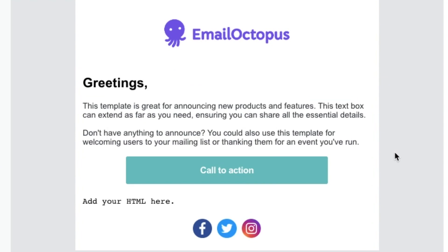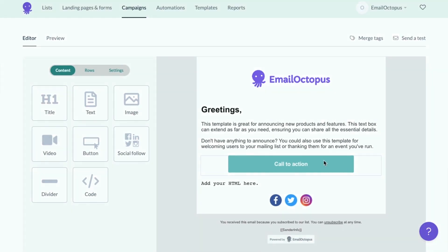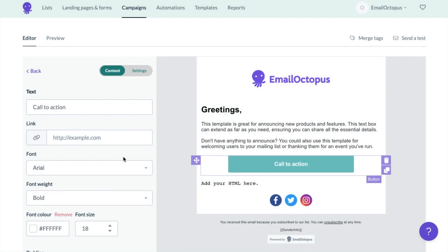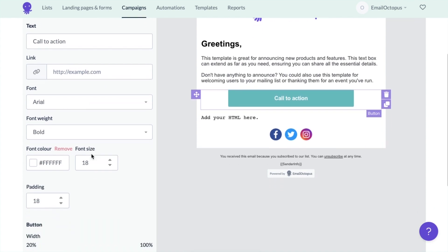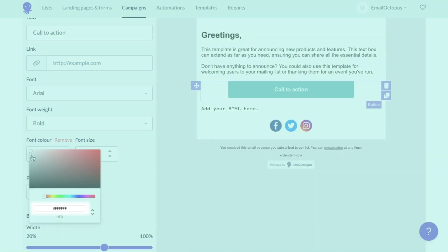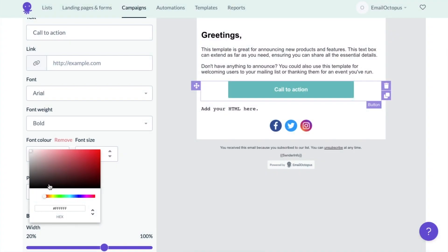You can also use a button to direct your subscribers to a specific URL. All elements can be matched to your brand colors. You would need to know the hex code of the color you'd like to use or you can select one manually in the color tool.